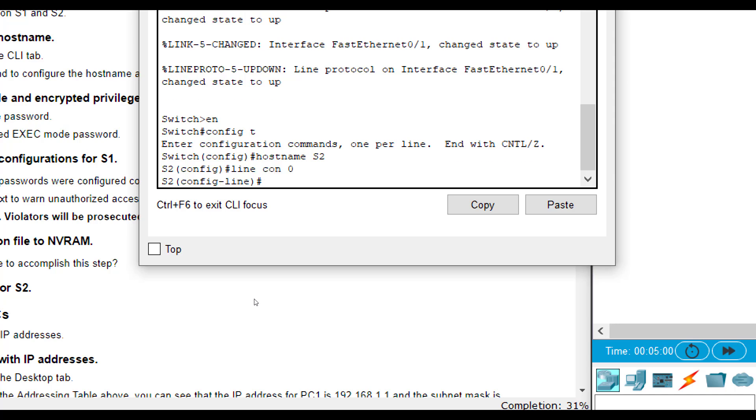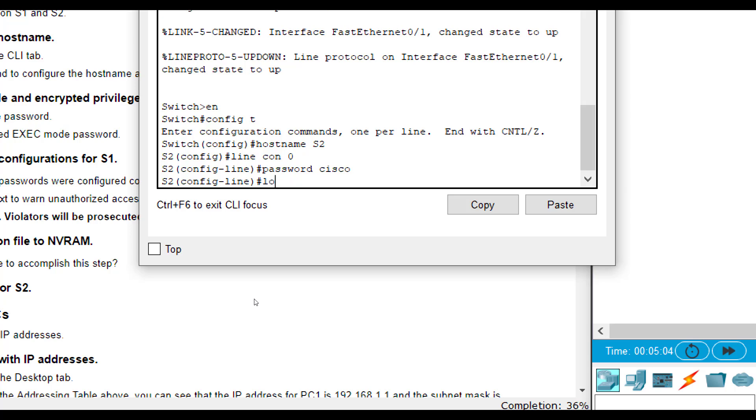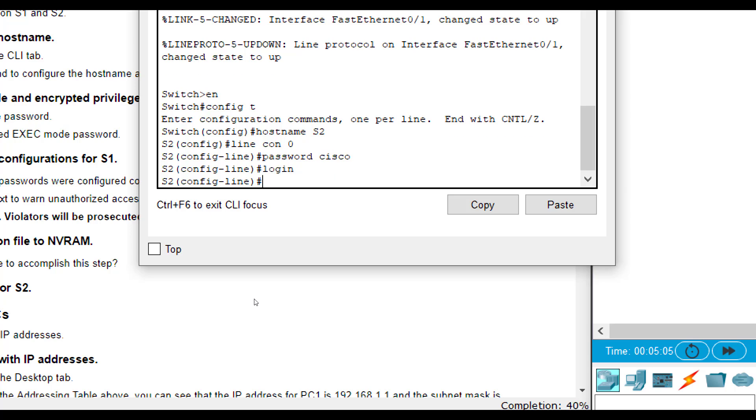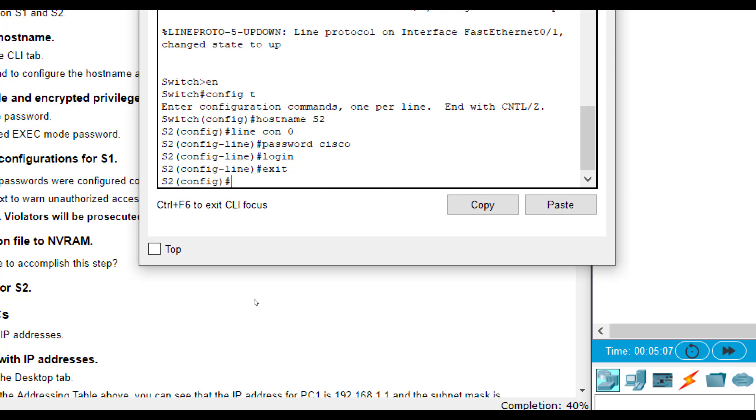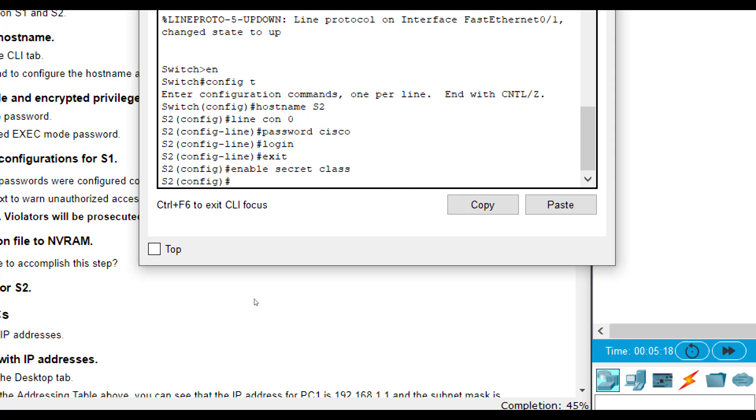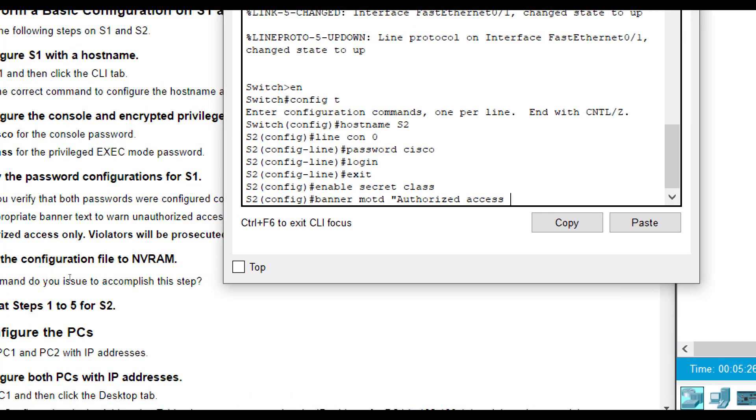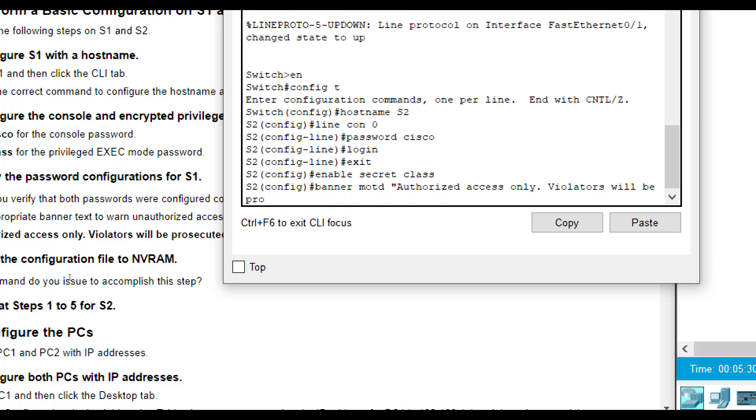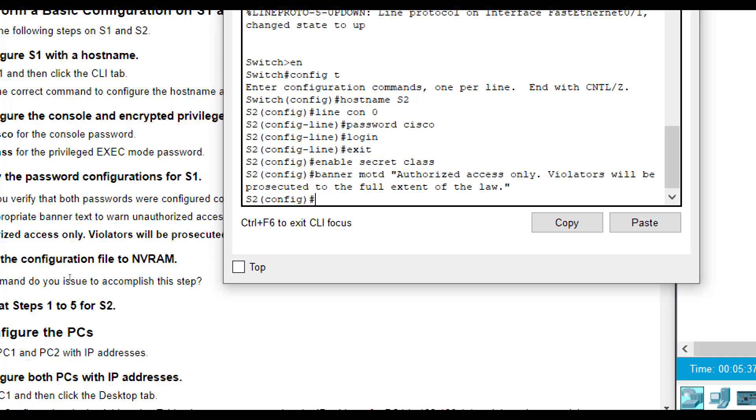A lot of times we even call this our housekeeping commands, because they are kind of the things that we do on all routers and switches. So line con 0, password Cisco, login. That's our console line password. Then we do enable secret and it wants us to use class. Then we are going to set a banner MOTD, authorized access only, violators will be prosecuted to the full extent of the law. And again, the banners are not read by Cisco grading engine. It's just pretty much whatever you want to put. It's not going to affect the connectivity or you logging in.